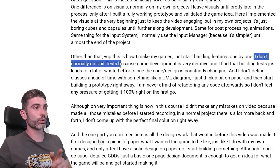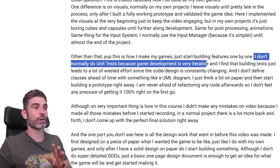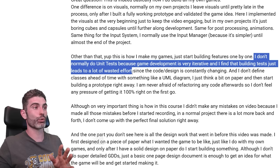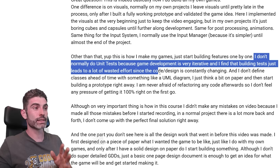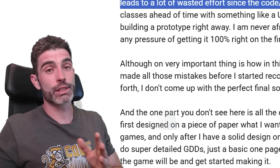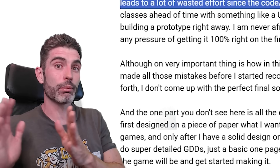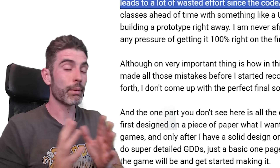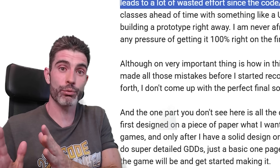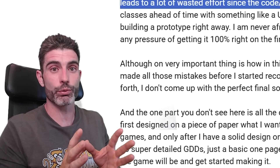I don't normally do unit tests, just because game development is very iterative, and I find that building tests just leads to a lot of wasted effort since the code design is constantly changing. This is what I was talking about — people coming from web dev into game development might have some practices that work great in web dev but are not necessarily the best when it comes to game development.